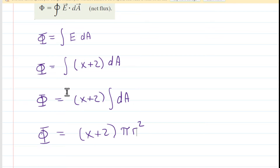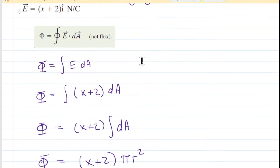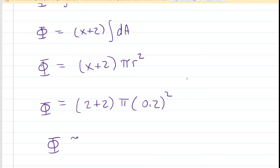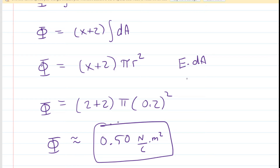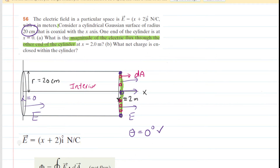We now have everything needed. At that location x equals 2 meters, and the cylinder radius is 20 centimeters, or 0.2 meters. Plugging those values in and simplifying gives approximately 0.5. The unit of electric flux is newtons per coulomb times meters squared, since we multiply electric field by area. This is the correct answer to Part A — the electric flux through the far right end of the cylindrical Gaussian surface.